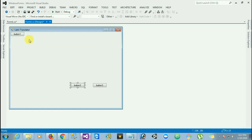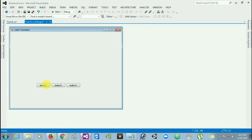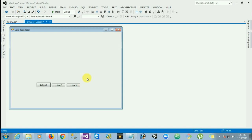Latin Translator — look at the following list of Latin words and their meanings. Latin words to translate: sinister, dexter, medium. English words after translation: left, right, center.